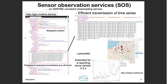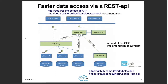The sensor observation service is a standard to exchange time series data. It is a bit cumbersome at times because of XML — you have a lot of overhead with signs that you don't really need, and it's also a bit more difficult to parse into some other system. Hence, we look more at the REST API, which provides JSON and is a lot easier to integrate into other infrastructures.